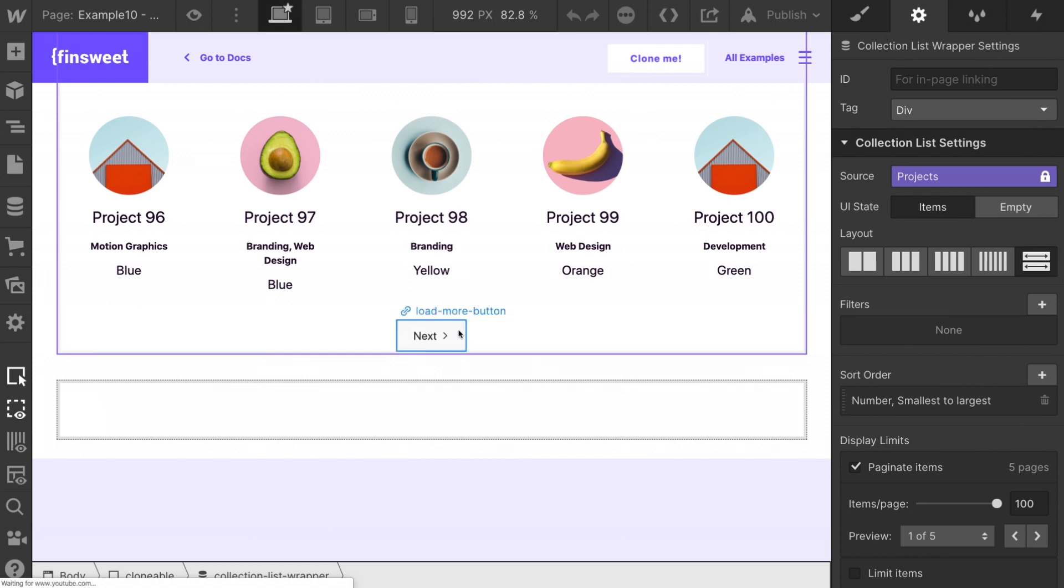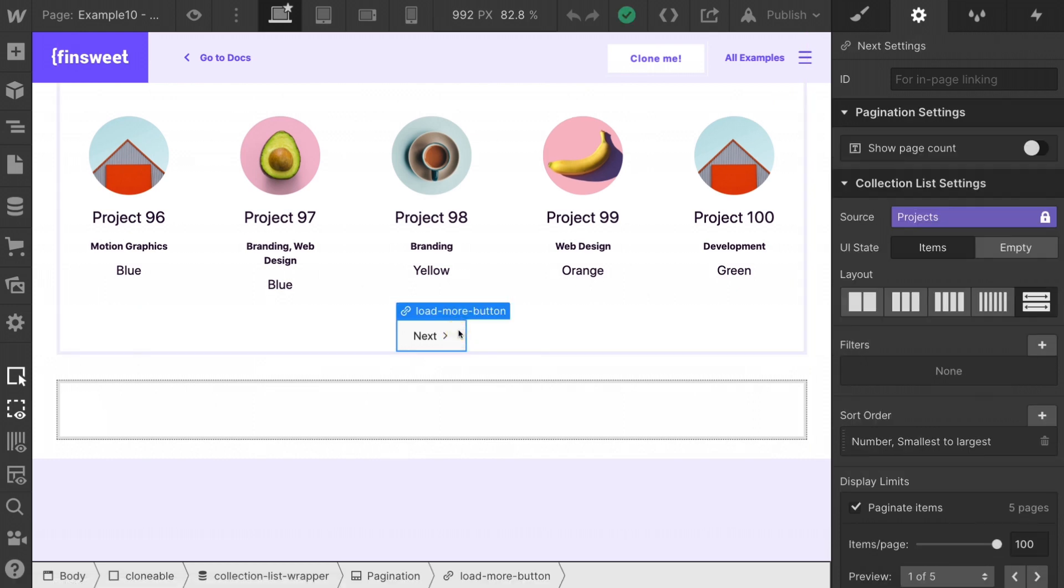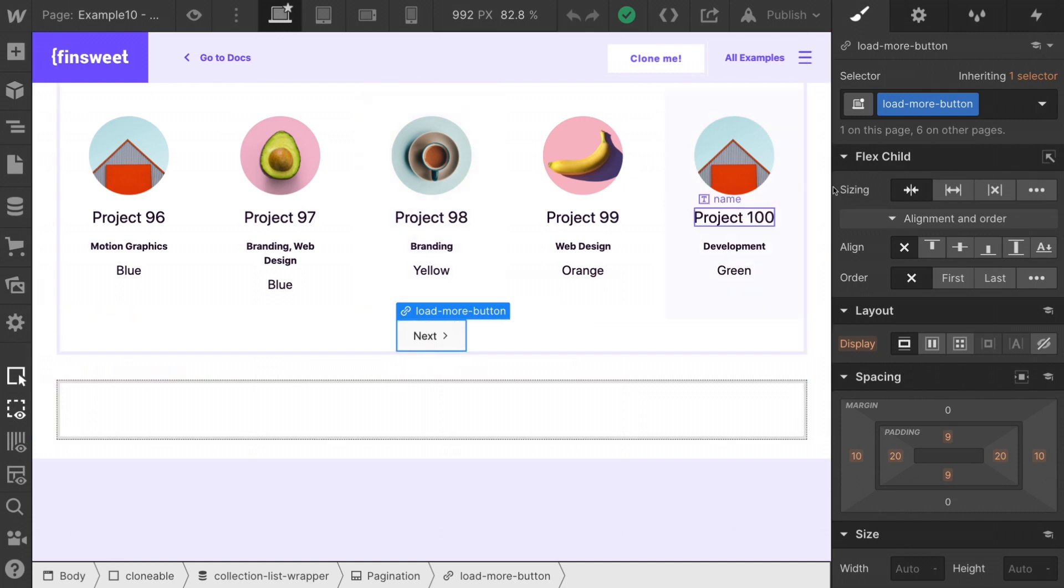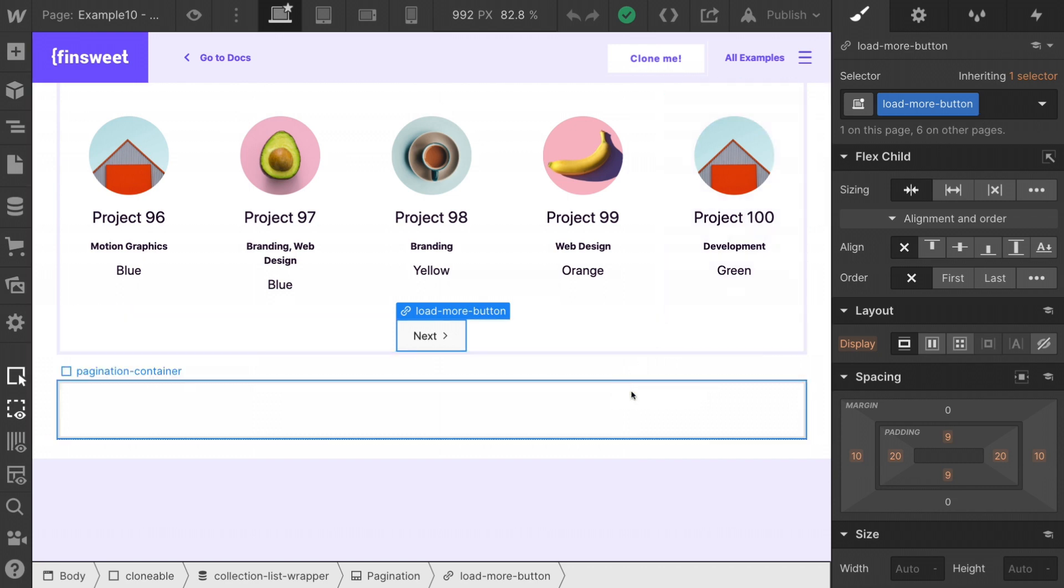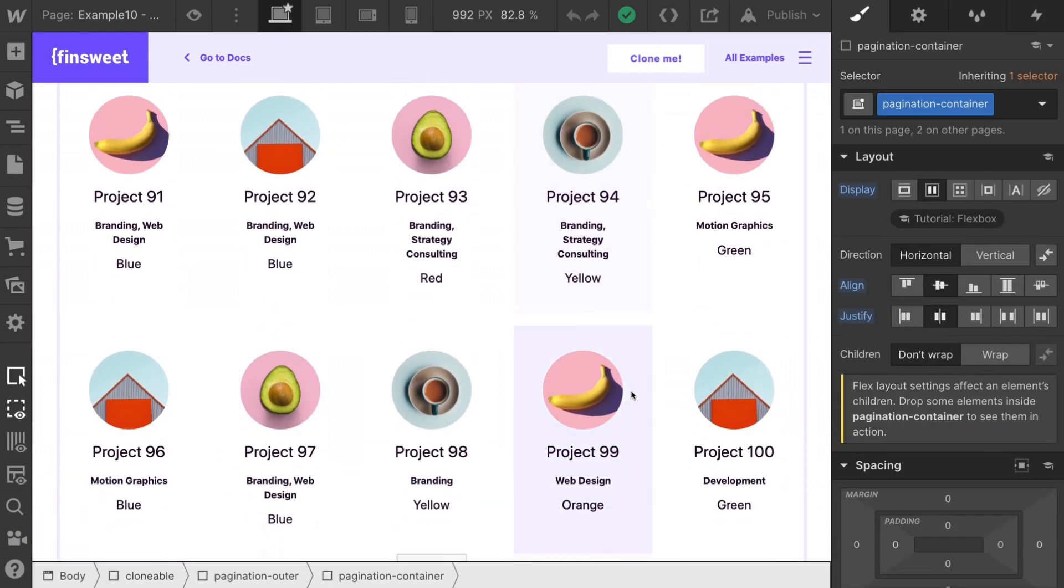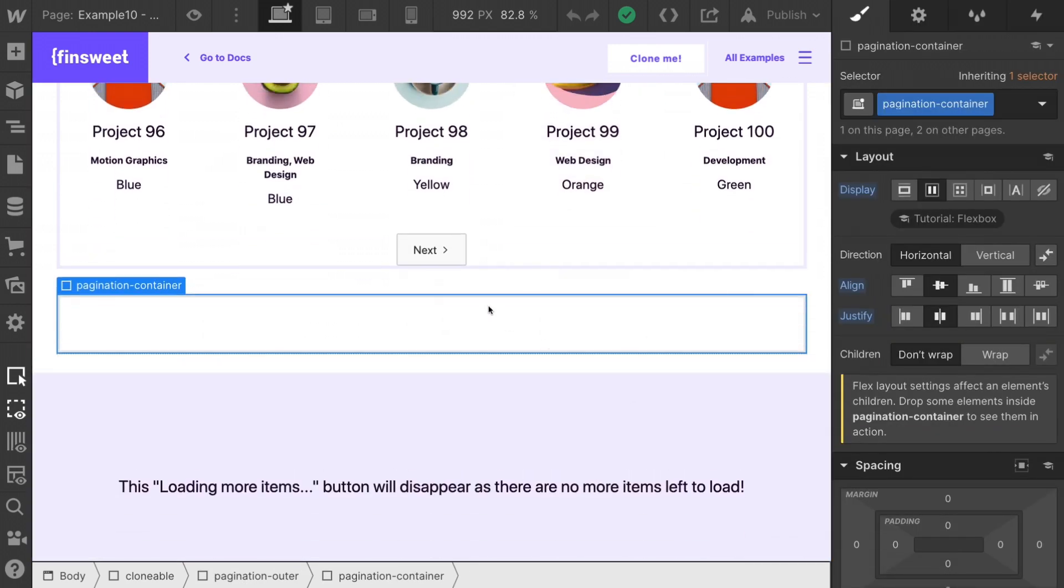We're not showing the native Webflow pagination, but we're using it. The reason is we need to apply a class to this load more button. We have next load more button that's going to be used inside the custom code. The important thing you need to know here is this pagination container. This is the class that we will use to insert our pagination element into.